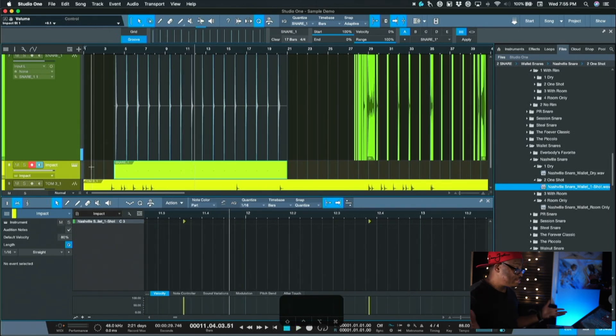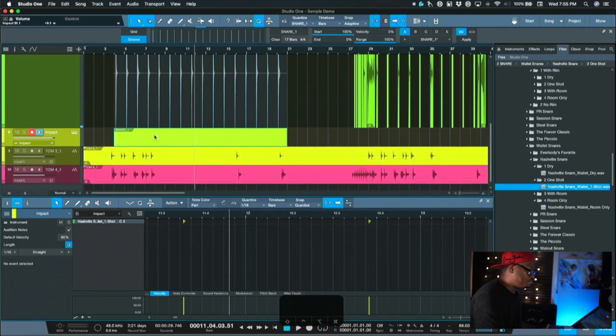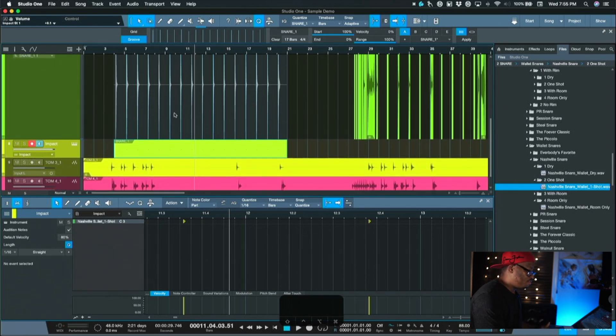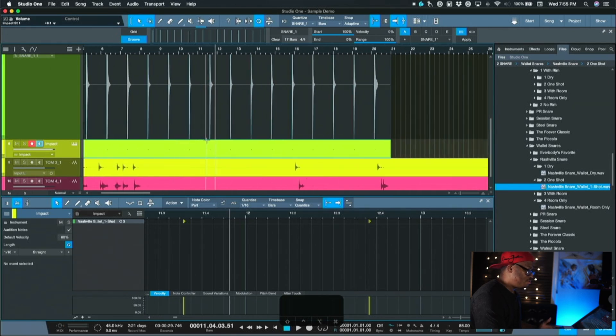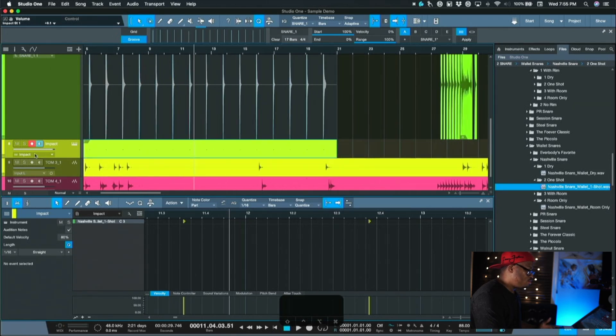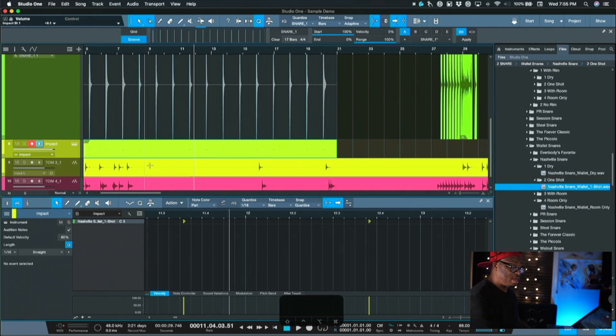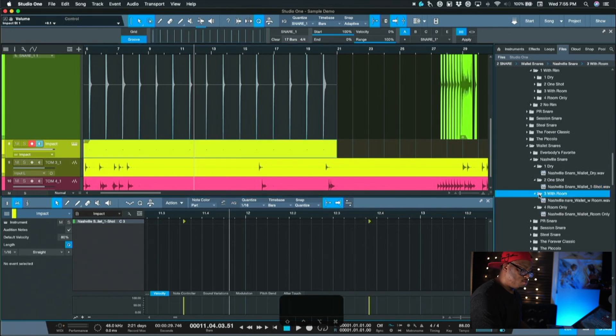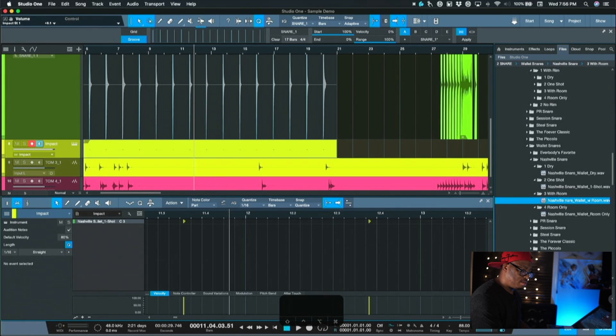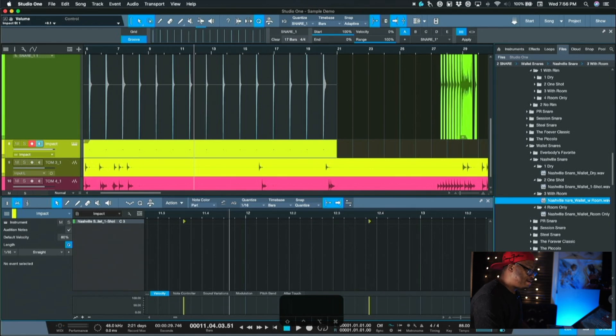So instantly the vibe changed just like that with being able to do that. So we've got that set in there. And let's say we want to add in some room tone. I could use the room. We do have a room only sample that's got the room in there, but I want to be able to play around and adjust the room volume myself.